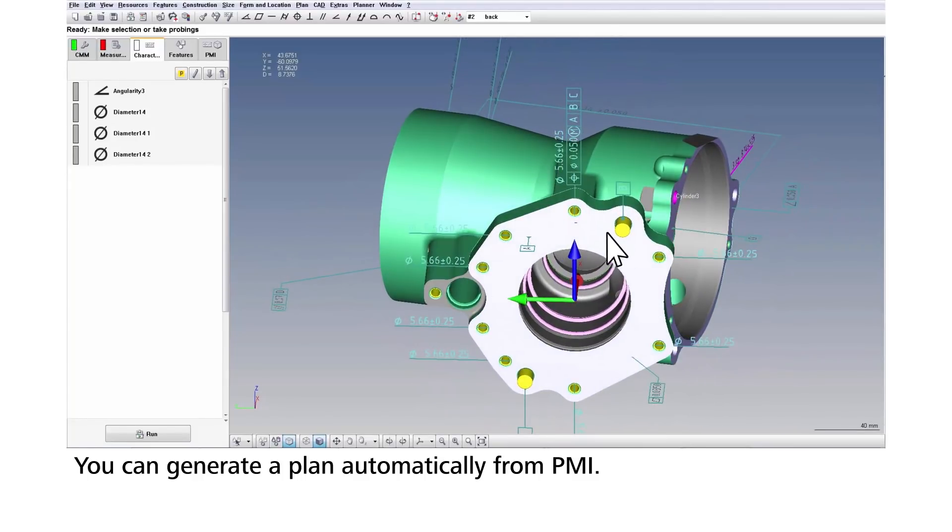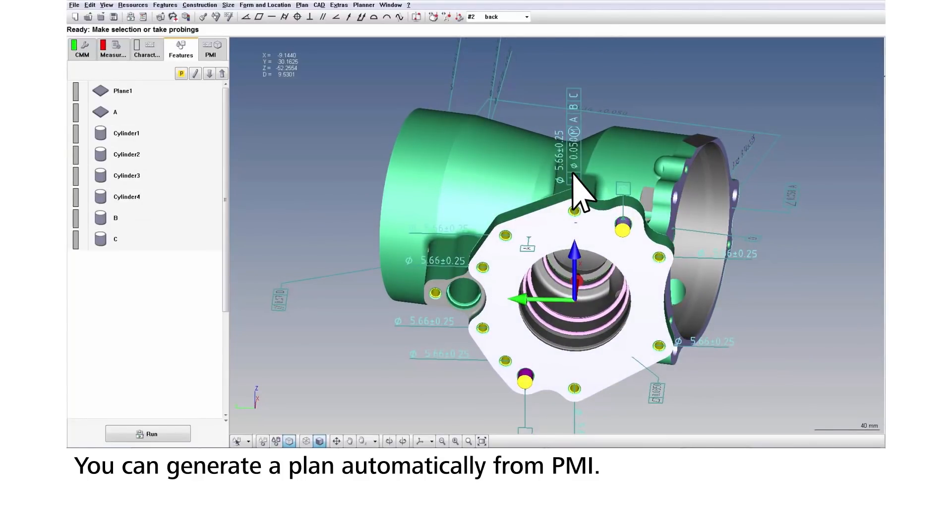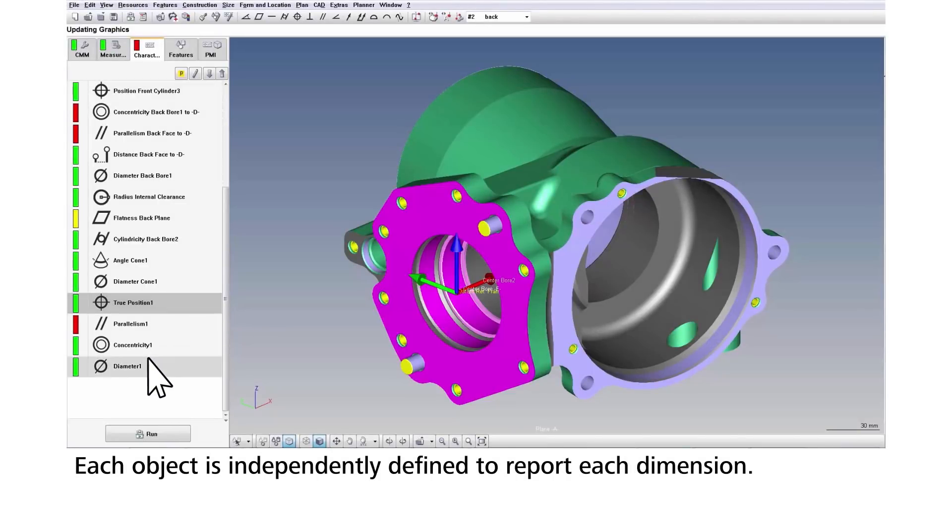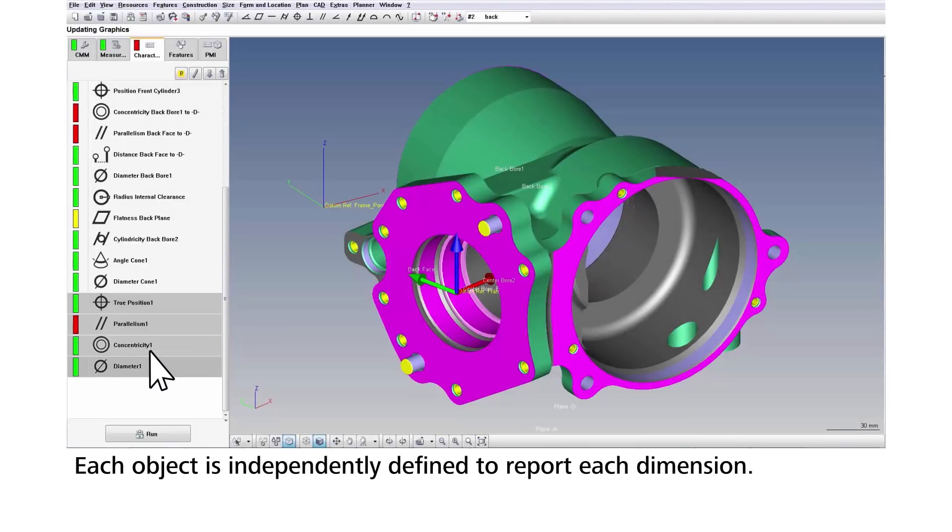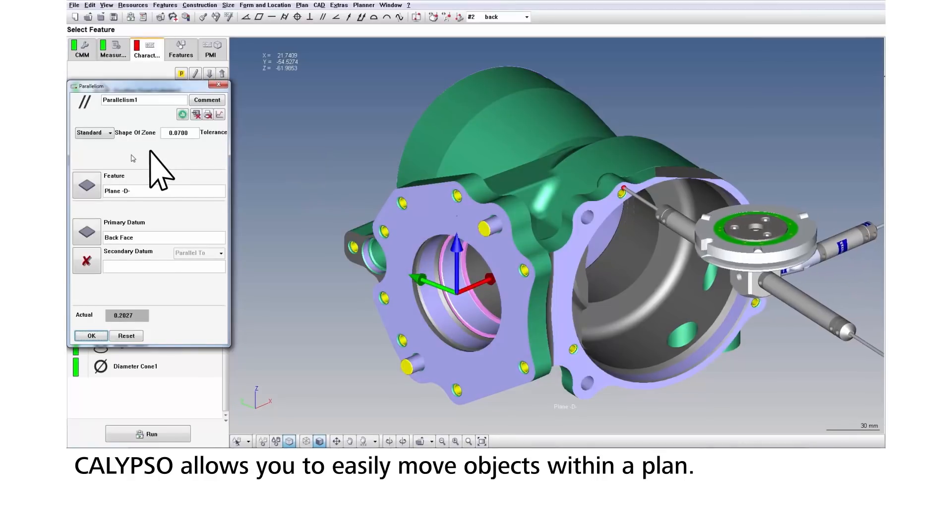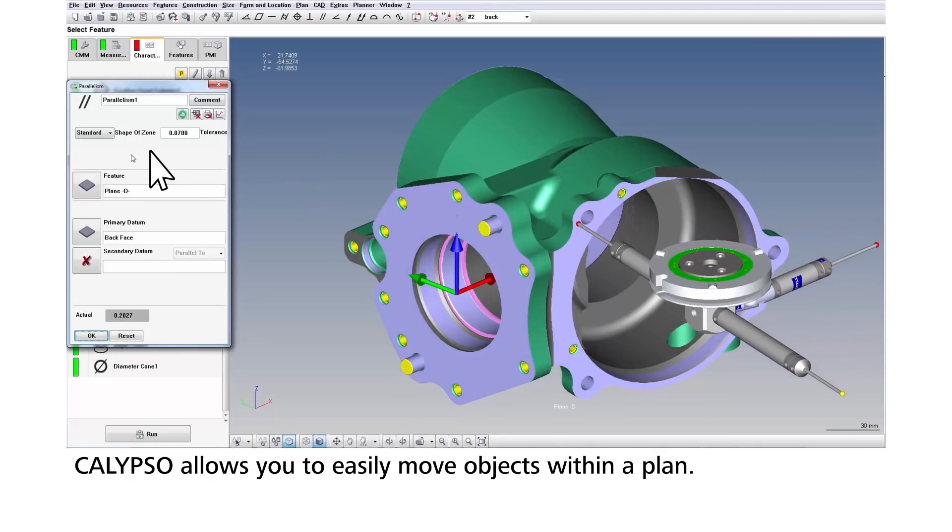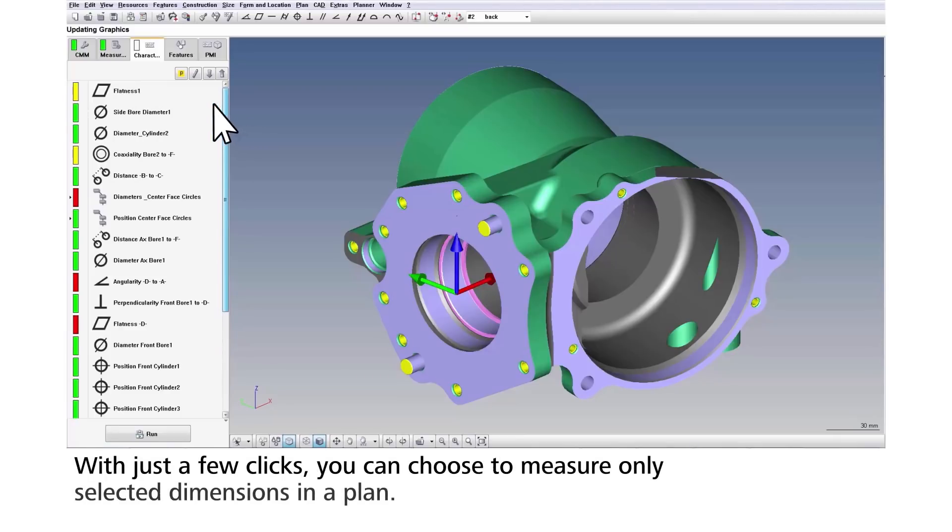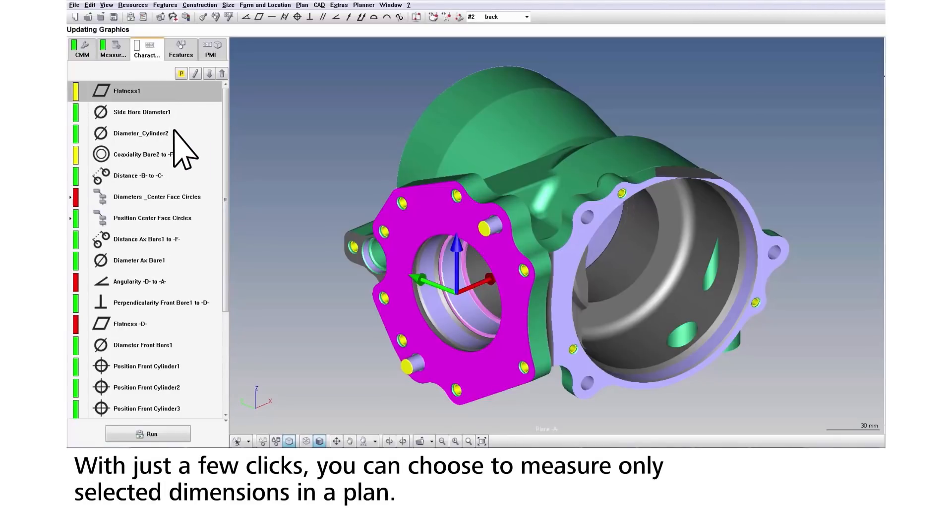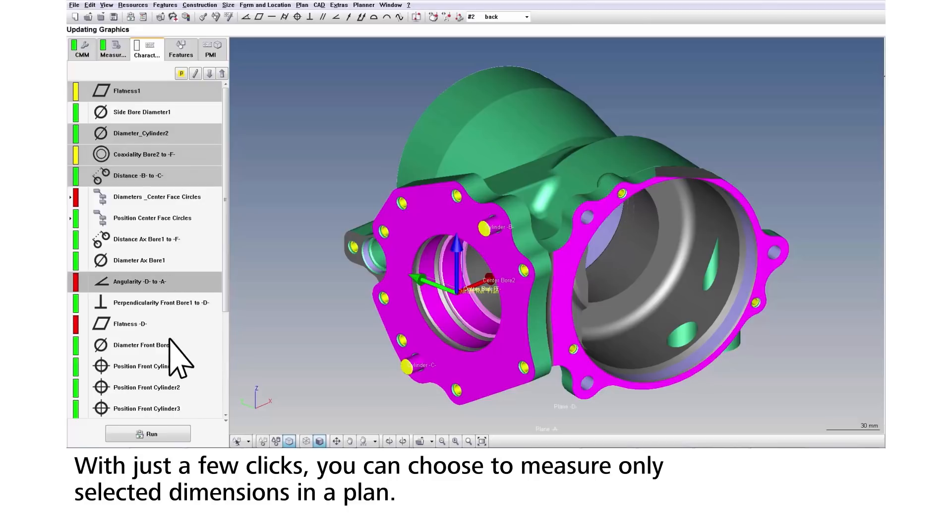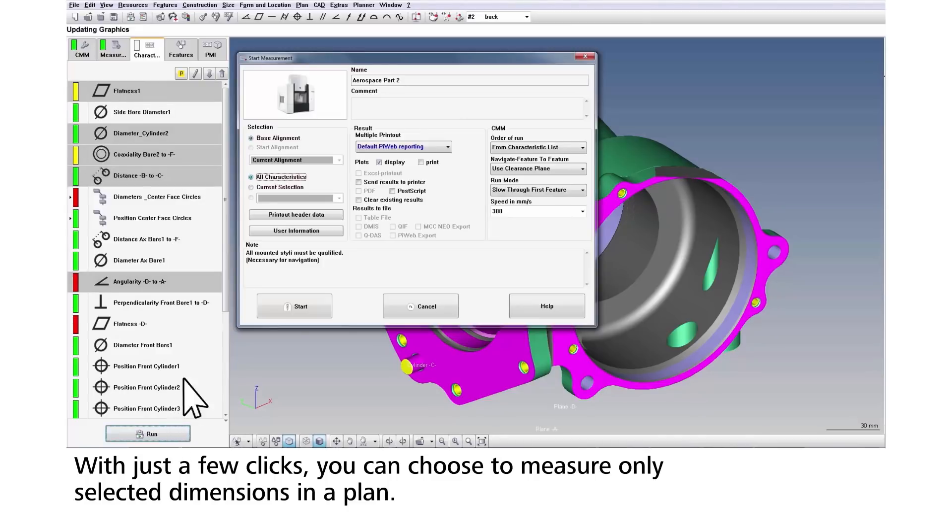These autonomous objects in Calypso contain the complete set of actions needed to measure and report a dimension, and you can move them within the plan with ease. This also means you can select individual or multiple dimensions to be measured. This capability saves you time compared to writing a separate program for each specific measurement operation.